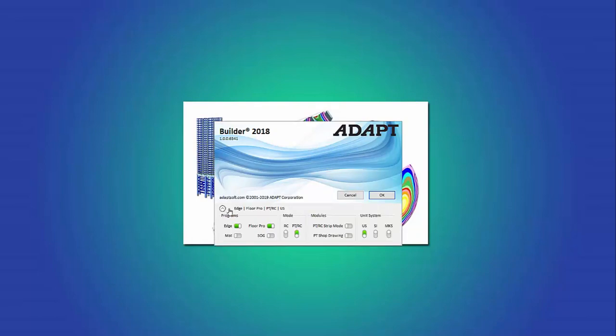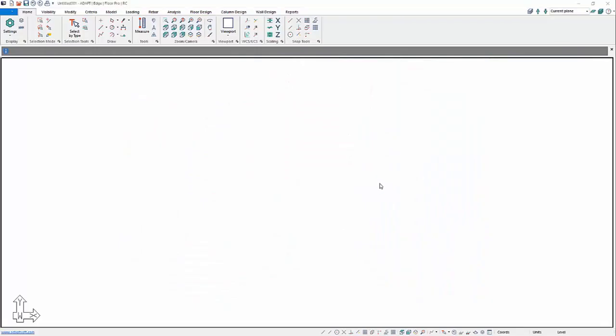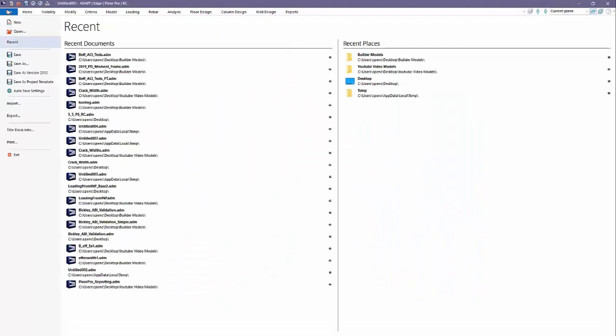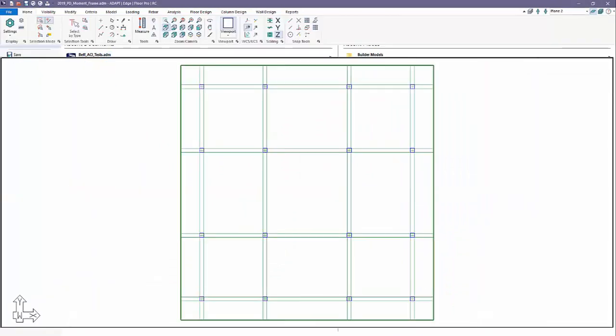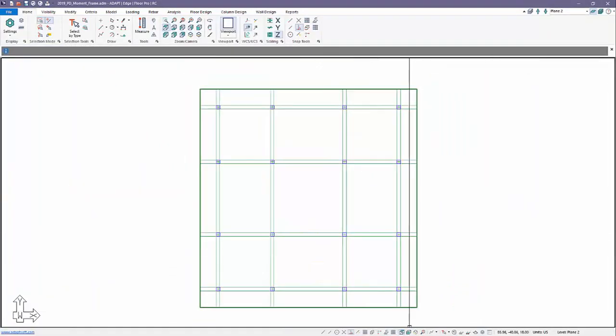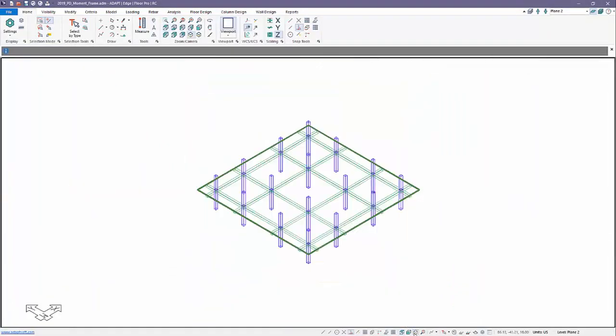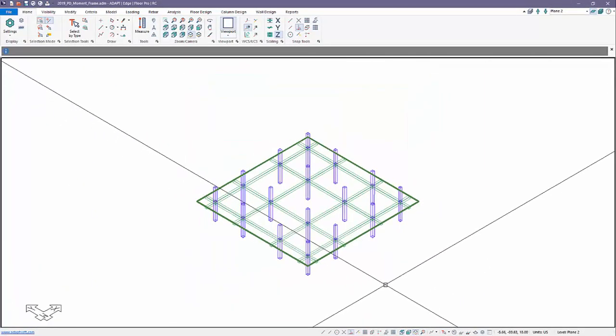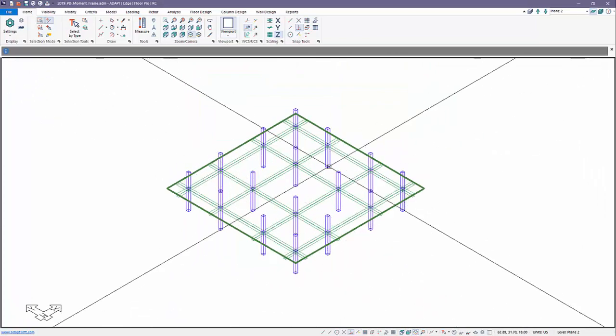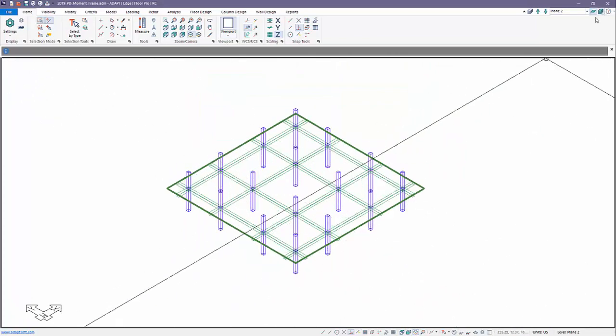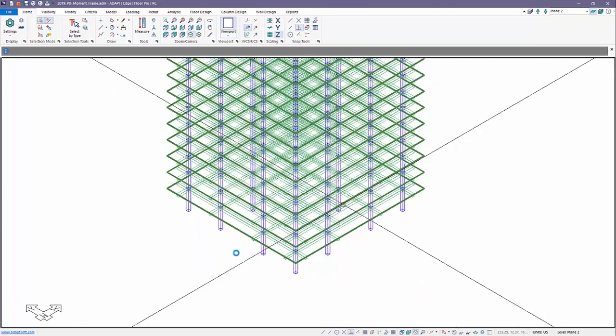We have an RC moment frame that we're going to open. Notice we have Edge along with Floor Pro. Edge allows us to actually analyze the multi-story frame. We'll just take a quick navigation and view of this frame here. We have several floors.